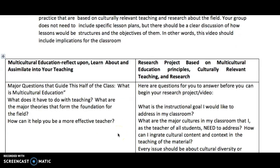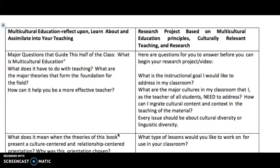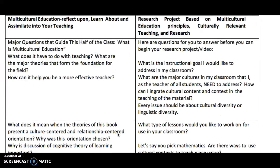Now let's start with the multicultural education section. That's the first one — it's on the left in the column on the left. The major question is: what is multicultural education, what does it have to do with teaching, and what are some of the major theories and strategies that can help you as a teacher?